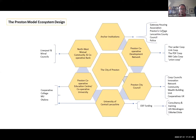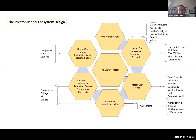Here is the graphic that explains the ecosystem of the Preston model. In the middle you have the city of Preston, and around it from the top clockwise you have the anchor institutions, which in Preston are the Gateway Housing Association, Preston's College, Lancashire County Council and the police — and it could include the hospital as well. Anchor institutions are those institutions in the city of Preston that spend a lot of money, employ a lot of people, and they're not going to go anywhere. Come good times or bad times in the local economy, those anchor institutions are there to stay.